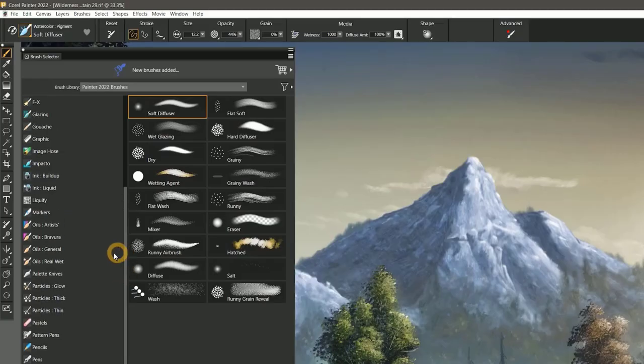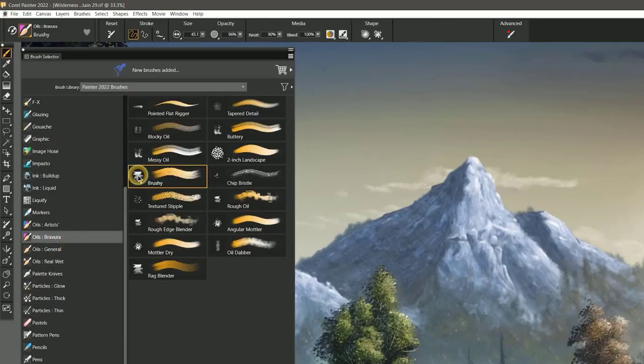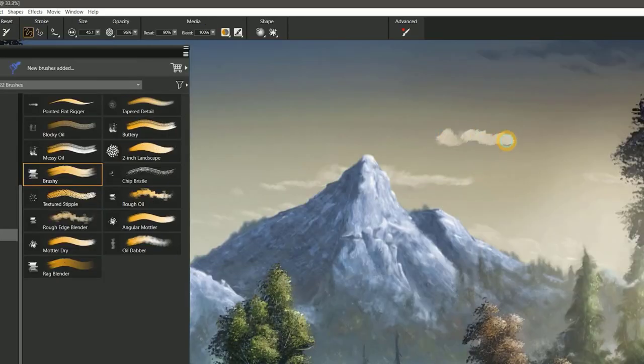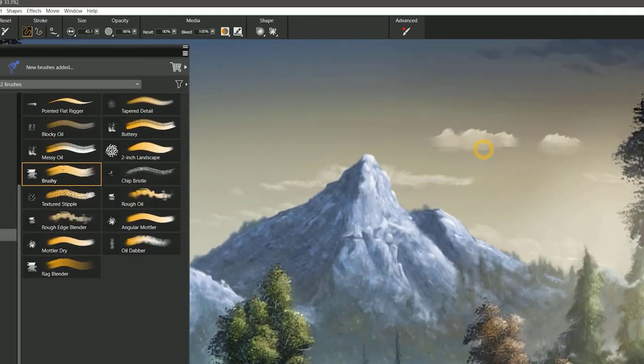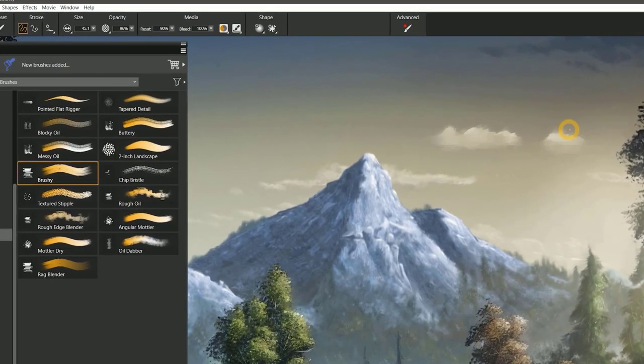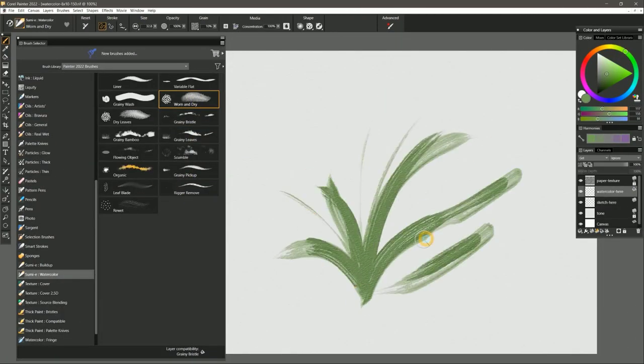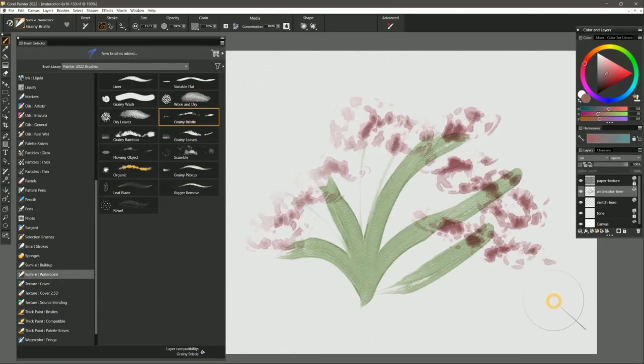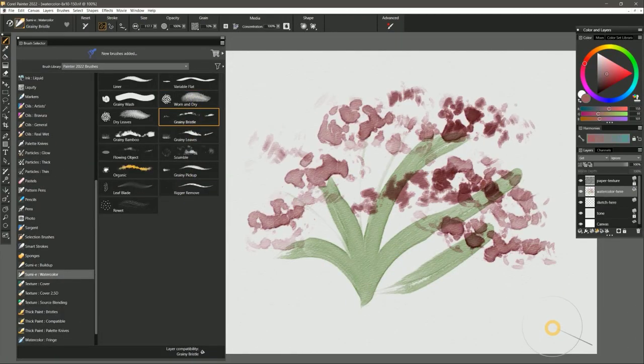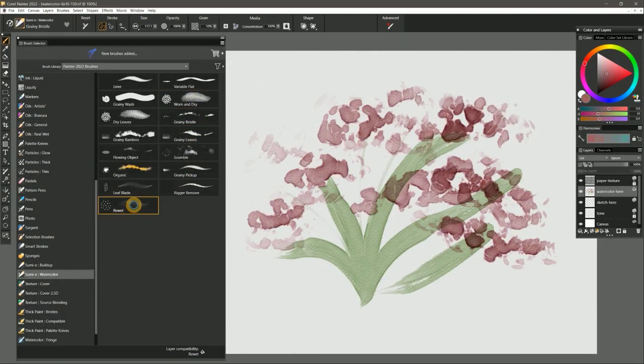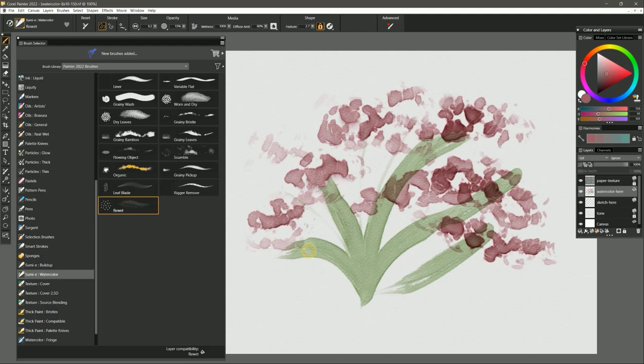There are even some new brushes. The oils bravura category features oil brushes that can paint without requiring any special layers or settings. And the Sumayi watercolor category shows off some of the more organic looks you can get with Painter's watercolor technologies.